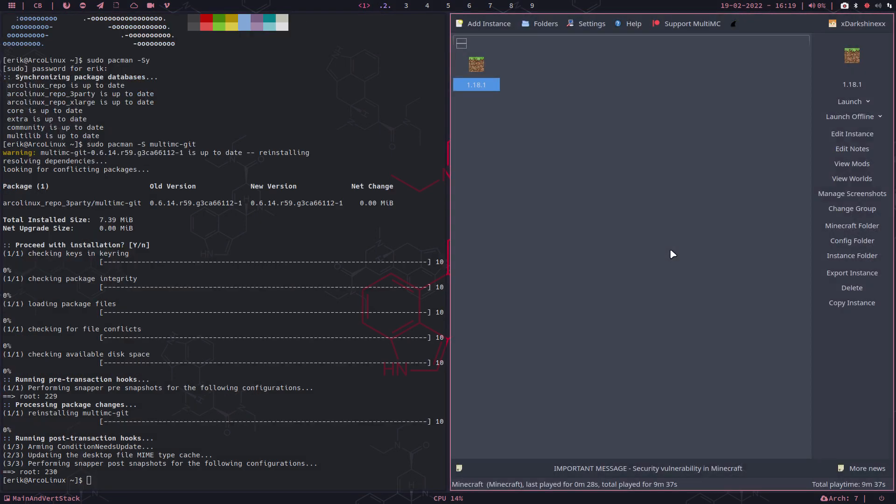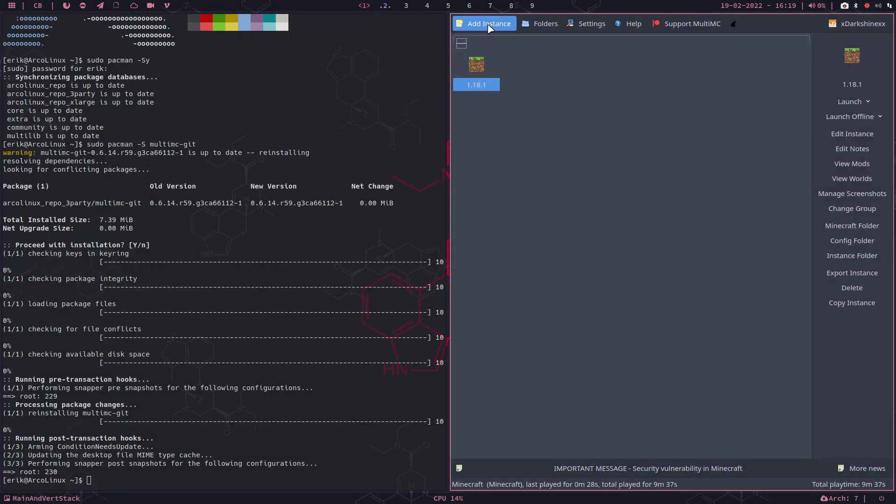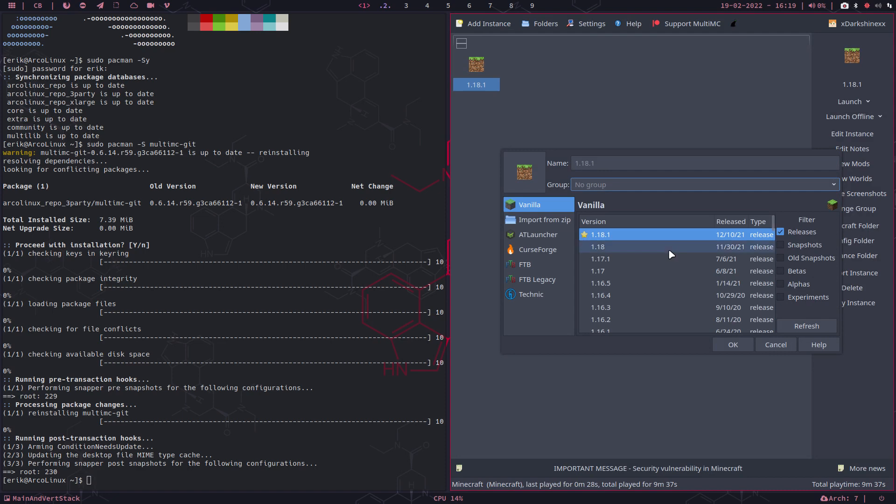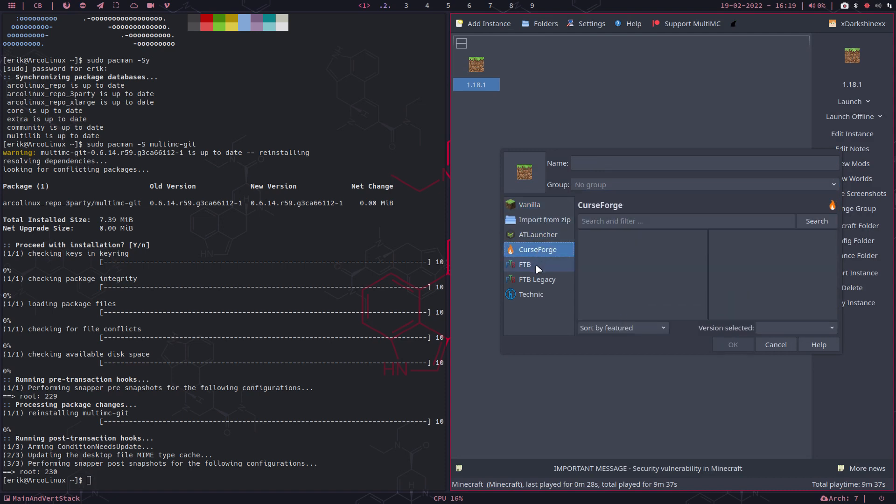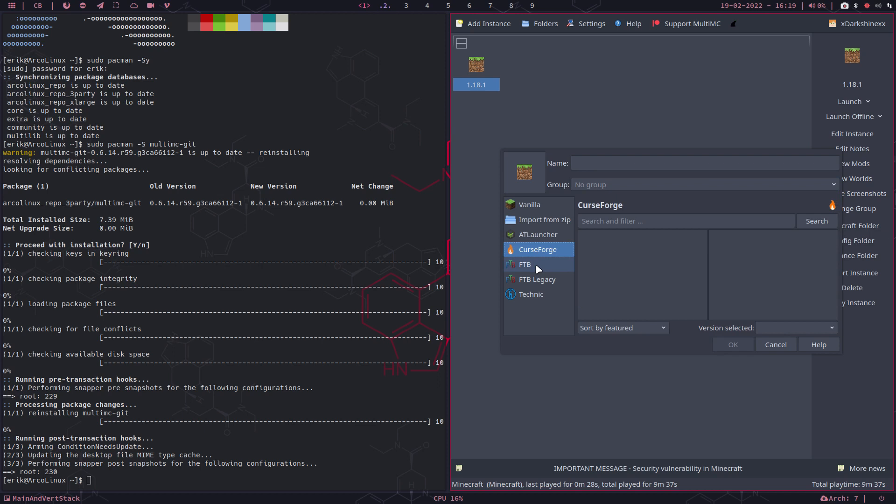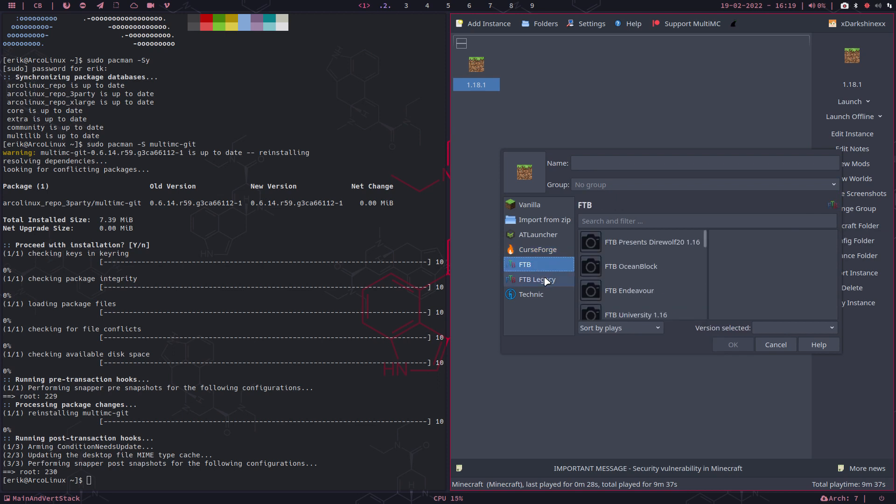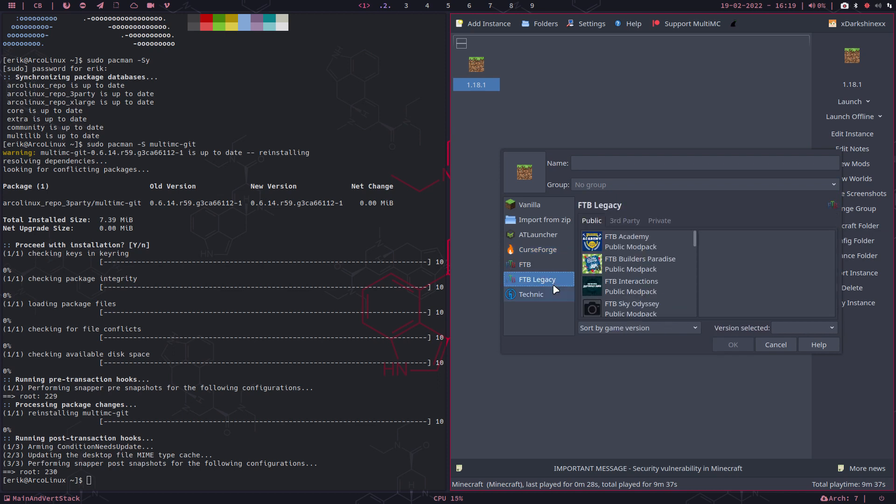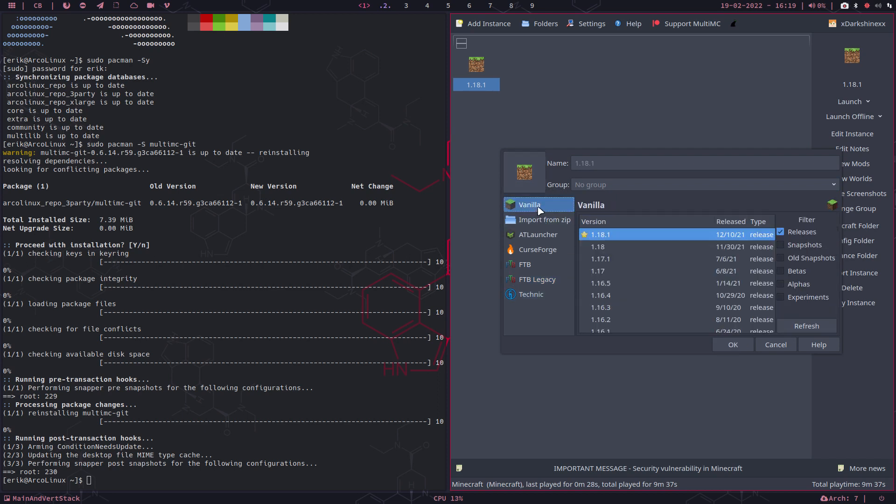So this is an application which has so many possibilities. I can change all kinds of things, import from zip, AT launcher, Forge, CurseForge, FTB, FTB Legacy. There are many things which I'm not an expert in...